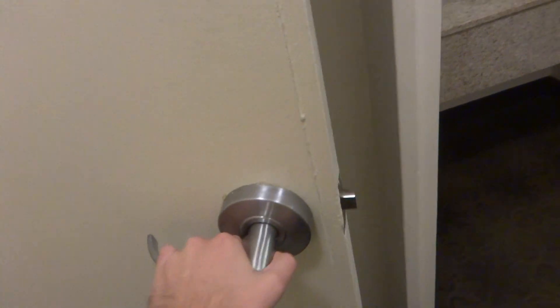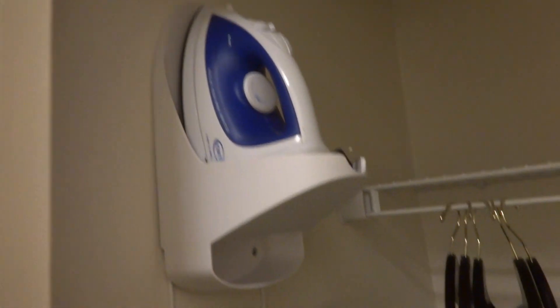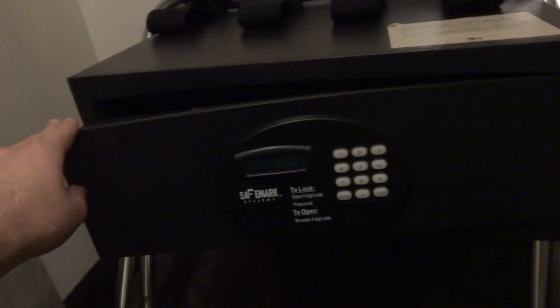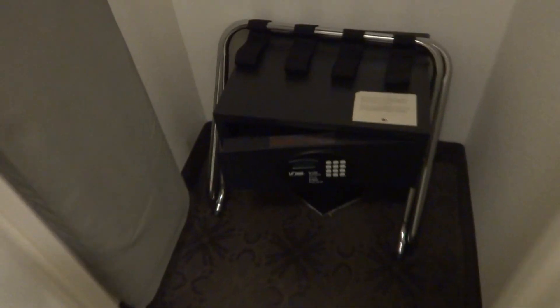Looks like we have a closet right over here, a luggage rack here, plenty of hangers, ironer and an ironing board. So closets well taken care of and there's also a safe too which is pretty convenient.